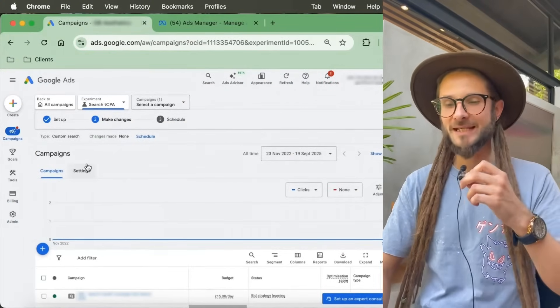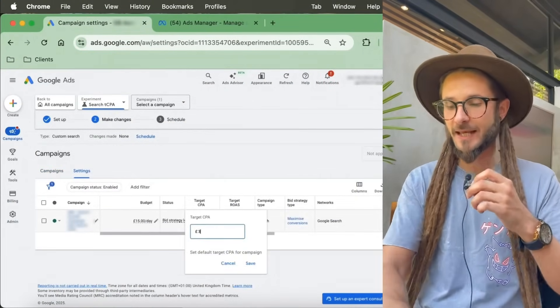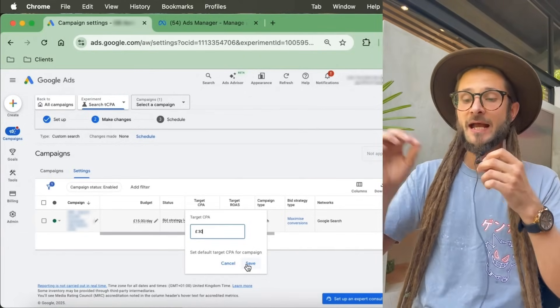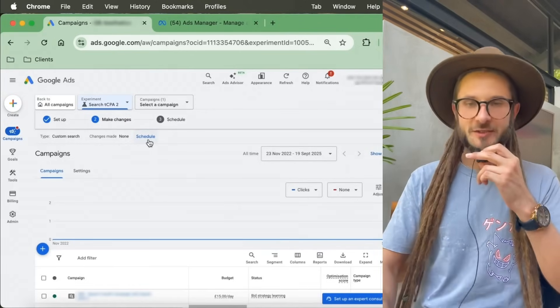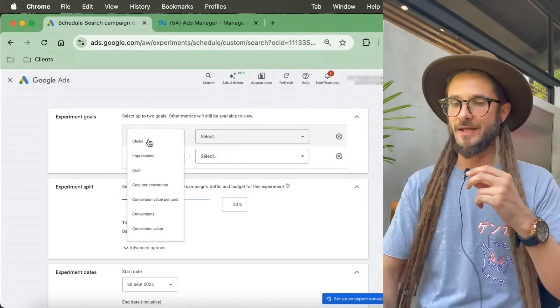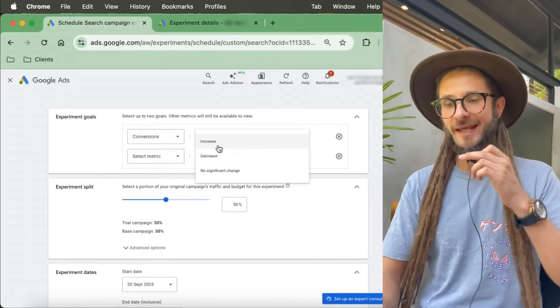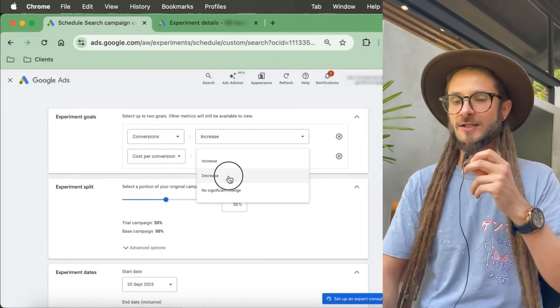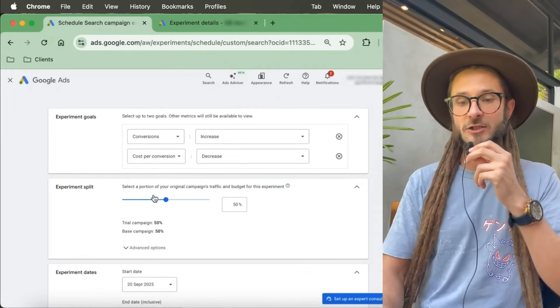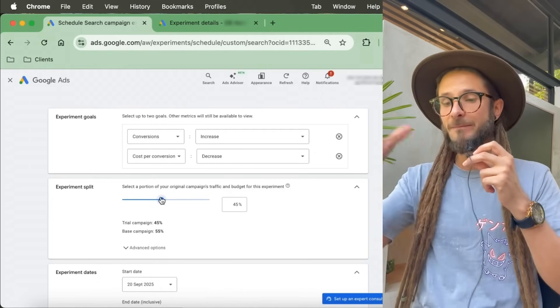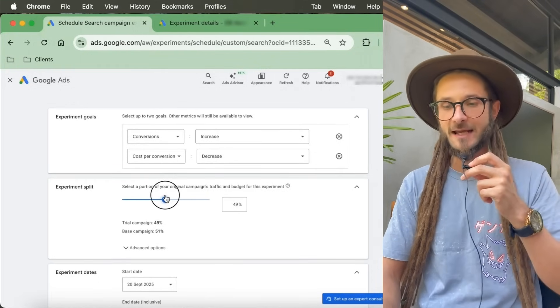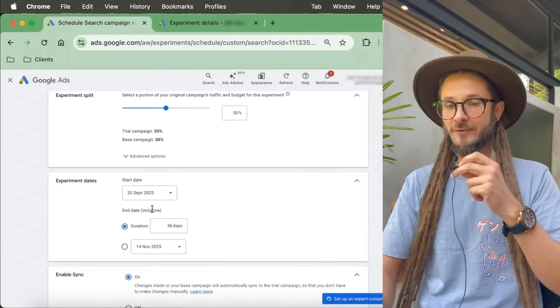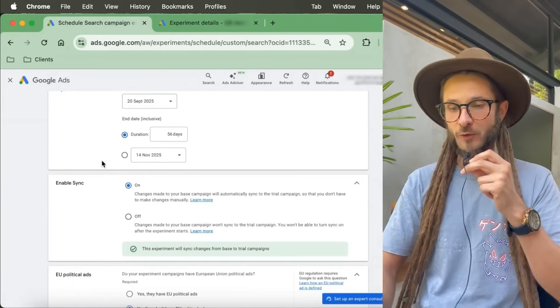Then it brings you into the campaigns page. We want to go to settings here and this is when you can type in your target CPA. For this example, we want to try running the search campaign with no target CPA and with a search campaign with a target CPA of 30 pounds. Then we go to schedule, and here we can add in some more specifics around this experiment. What is the goal of these experiments? Here we can select conversions when the conversions increase and the cost per conversion decreases. That's what success looks like to us within this particular experiment.